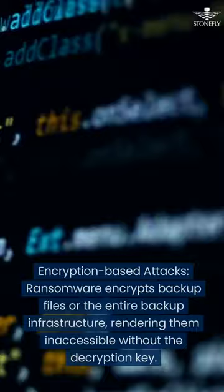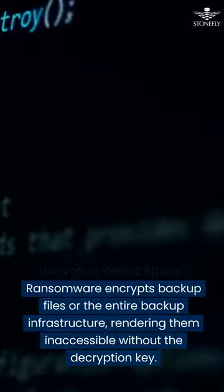Encryption-based attacks: Ransomware encrypts backup files or the entire backup infrastructure, rendering them inaccessible without the decryption key.